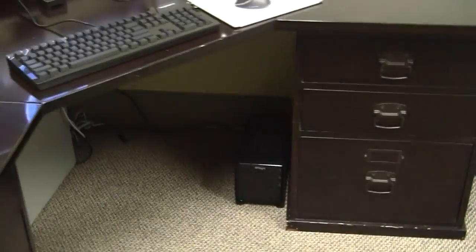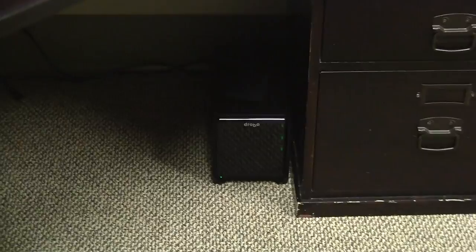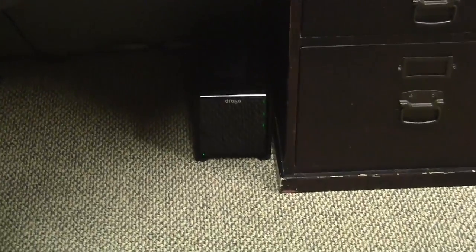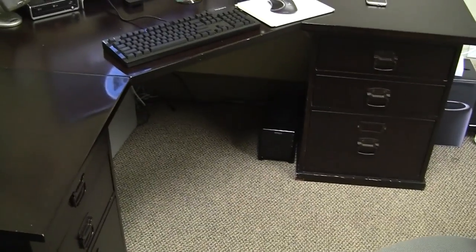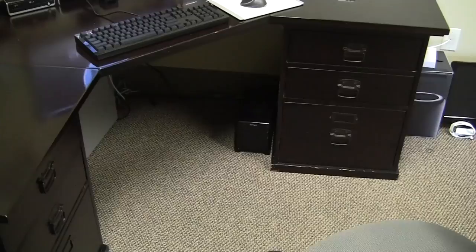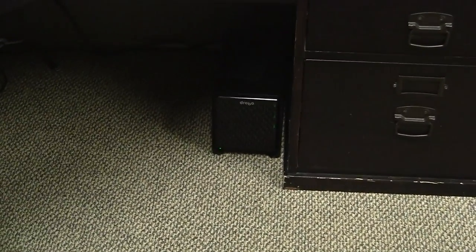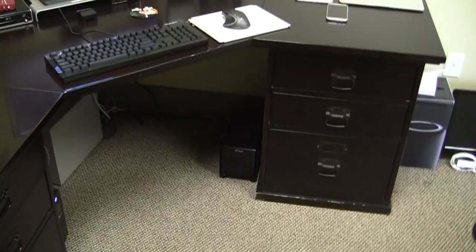And here on the floor I have my Drobo FS which I reviewed about two years ago before I left. This has still got the same three hard drives, two terabytes apiece. So there's six terabytes in total of storage but I can only write to four terabytes because the other two are redundant, just in case one of the drives fails there's no data loss.